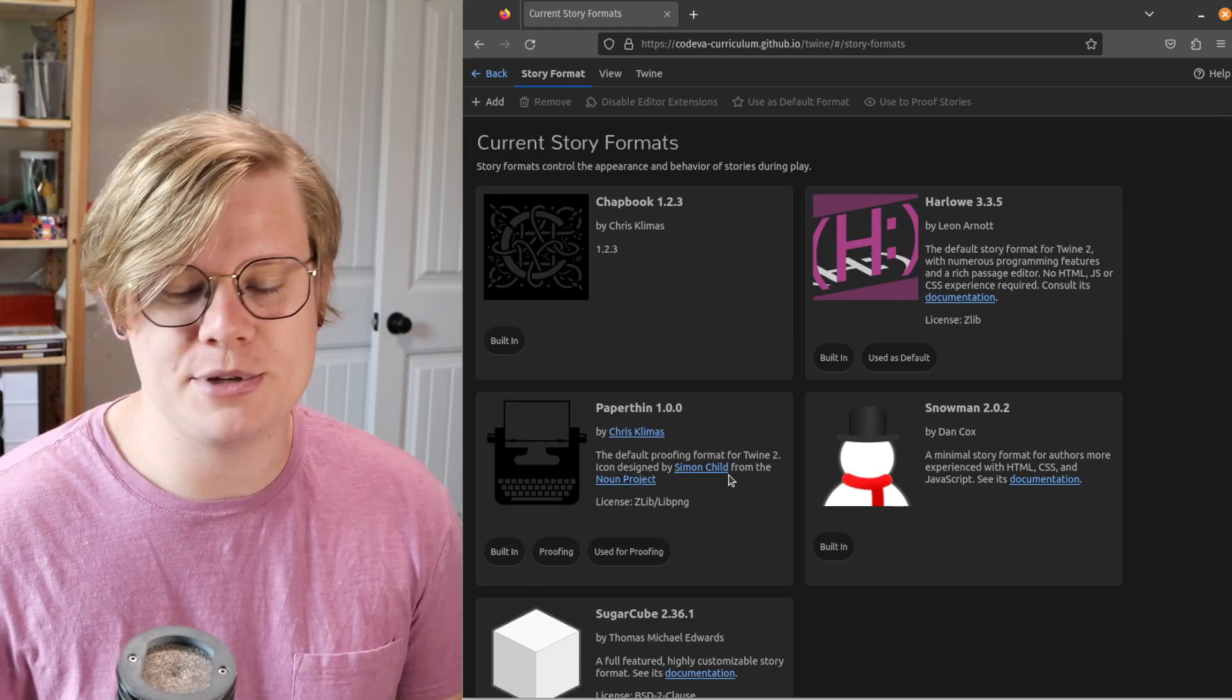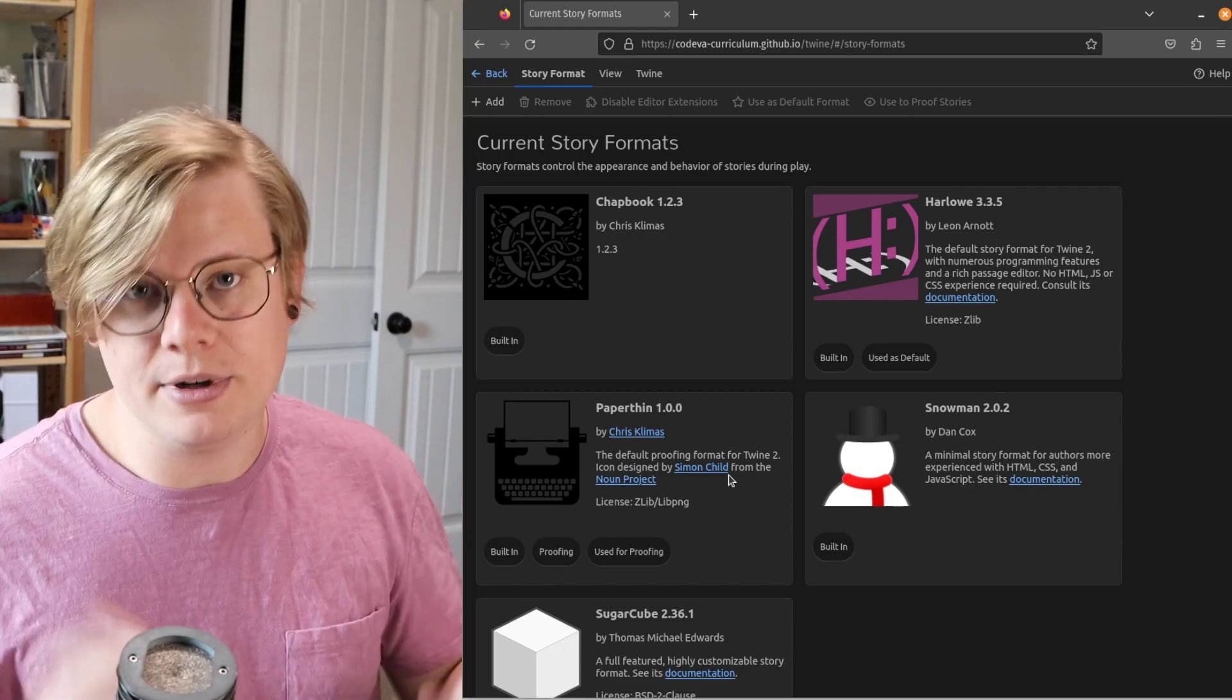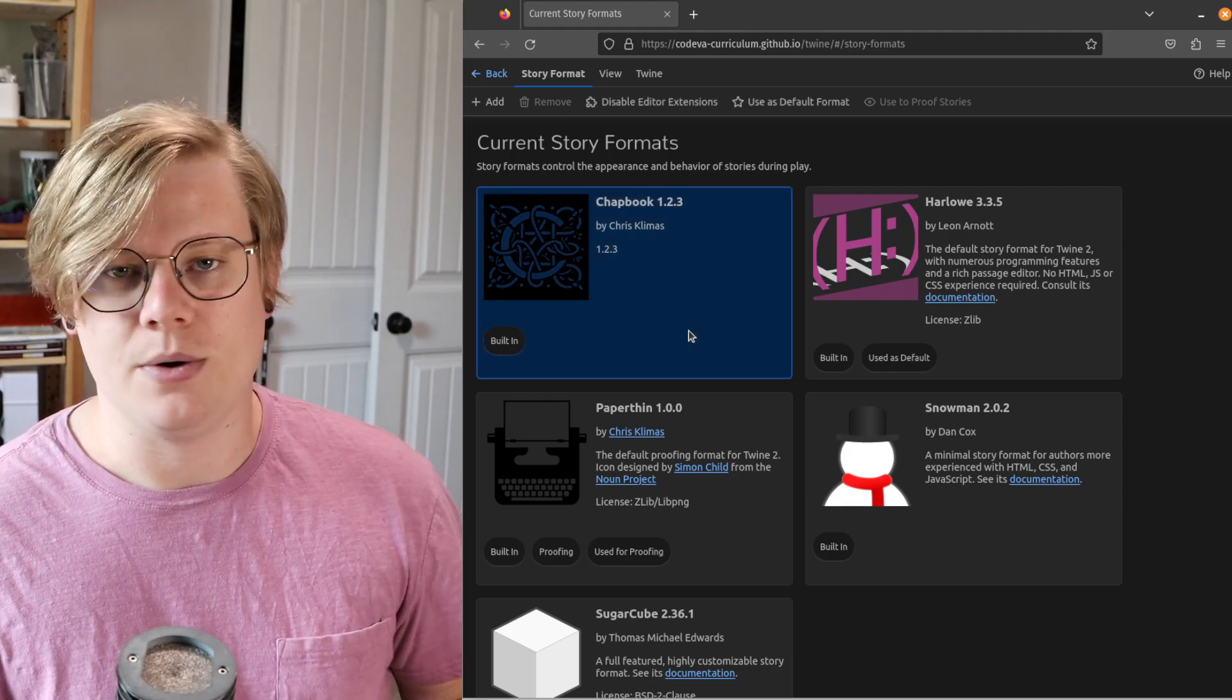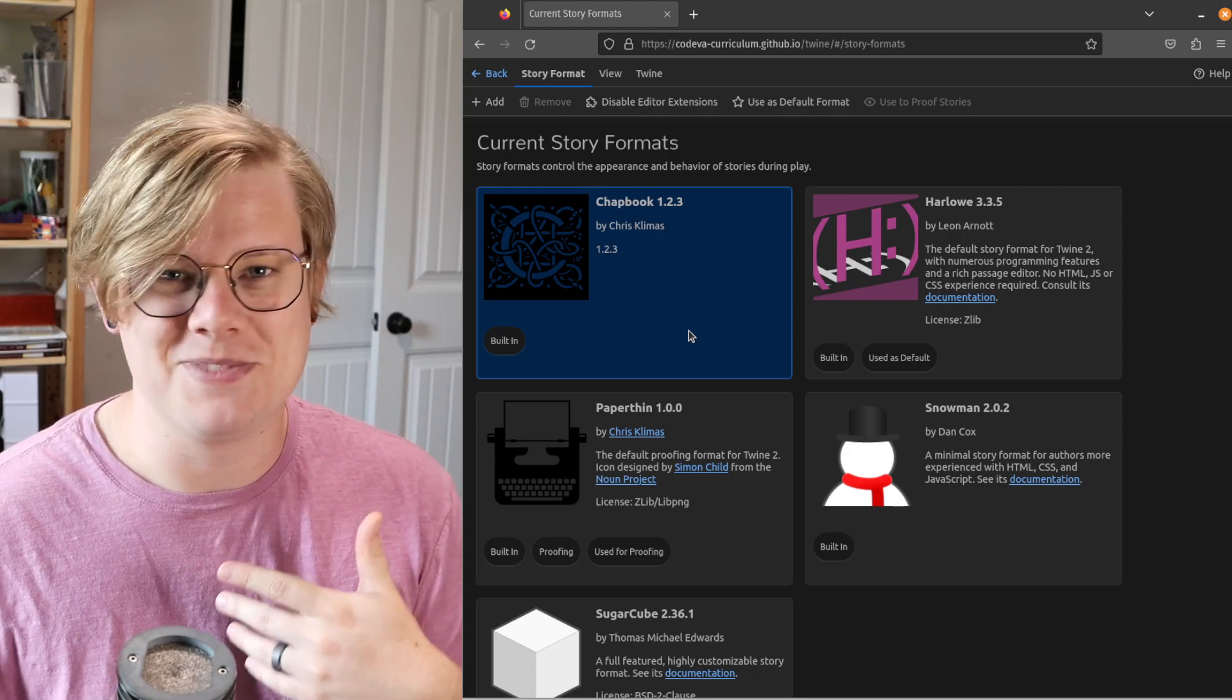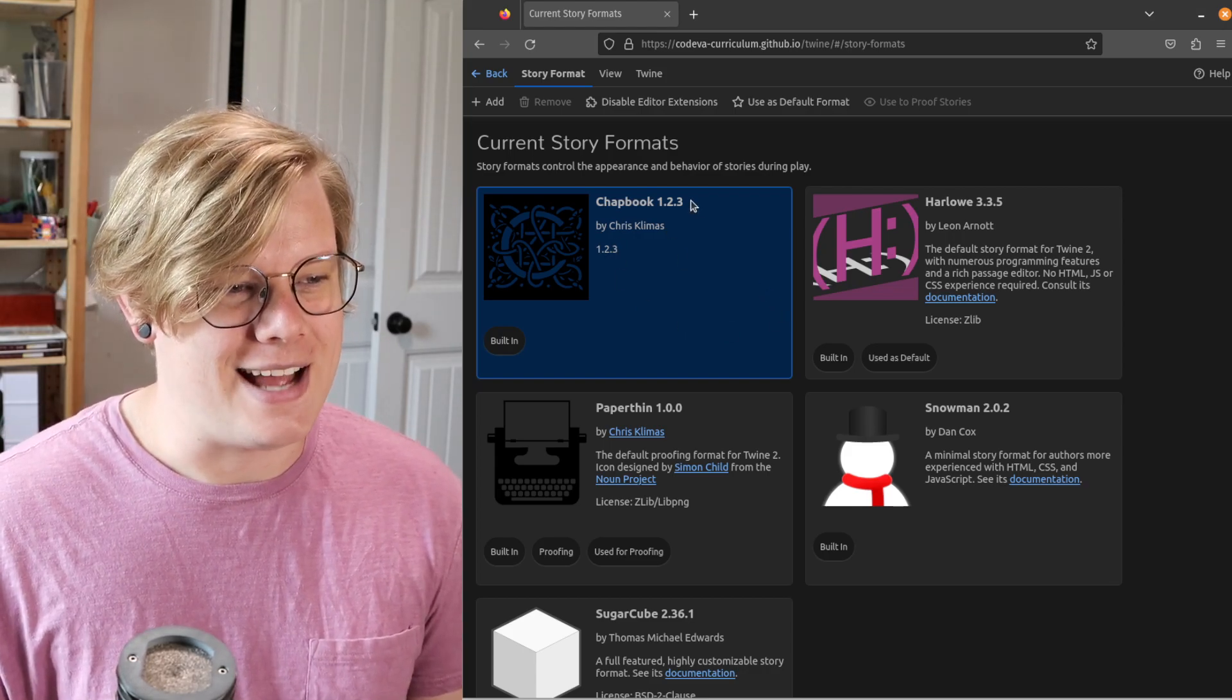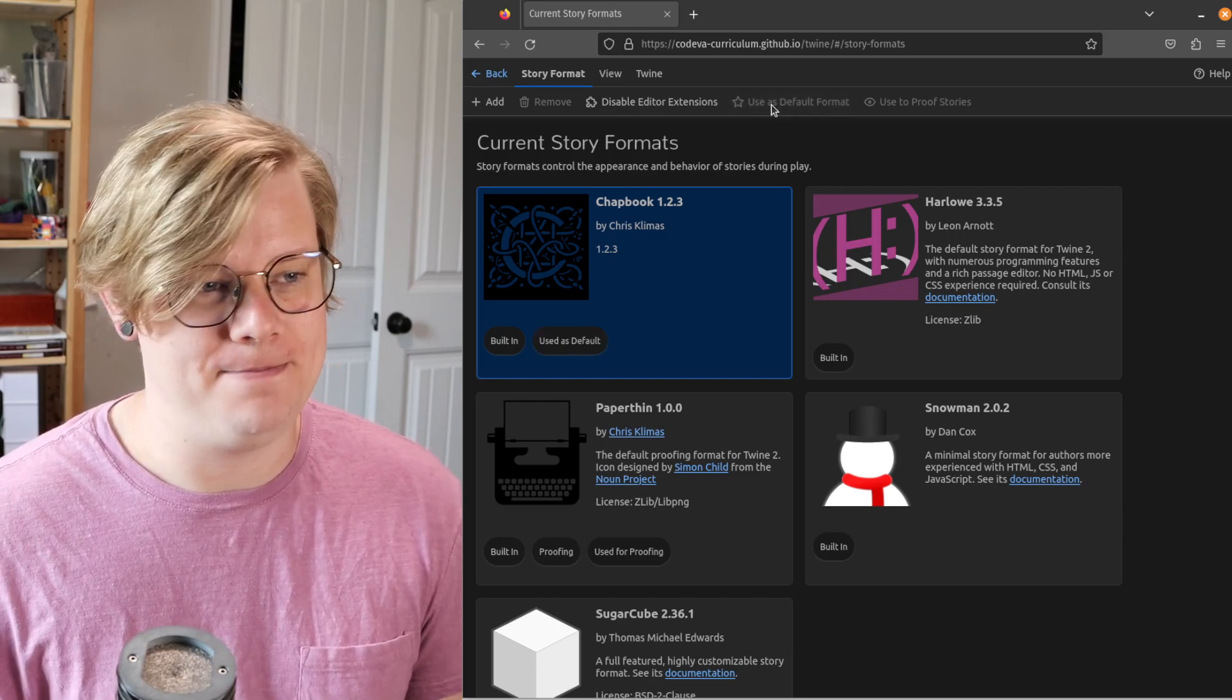Here are all these options. You can take a look at these. You can use whichever one you want, really, but I'm using chapbook. So if you're following along with me, I recommend you also use chapbook. Otherwise, the stuff I show you isn't really going to work for you. So go ahead and highlight chapbook and click Use as Default Format.